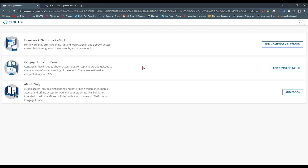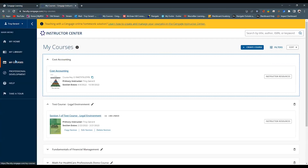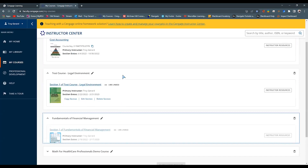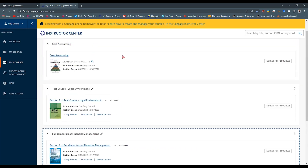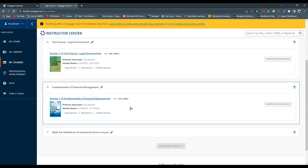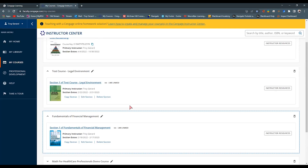Once you agree and launch, it's going to ask you to sign in to your Cengage account. Once you've signed in, you'll see there are three options. Over on my Cengage account on Cengage.com, I have several courses that I've built — I have Cost Accounting, Legal Environment, and Fundamentals of Financial Management. These are courses I have pre-built in my Cengage account.